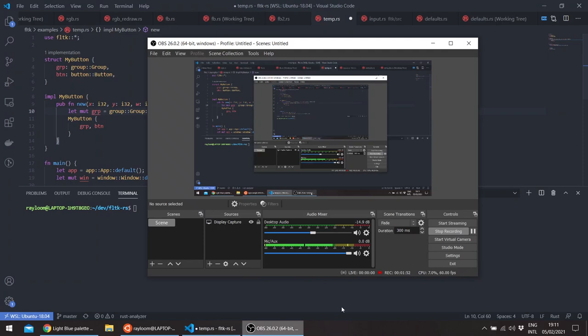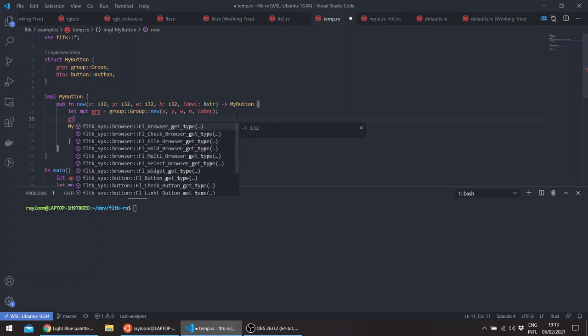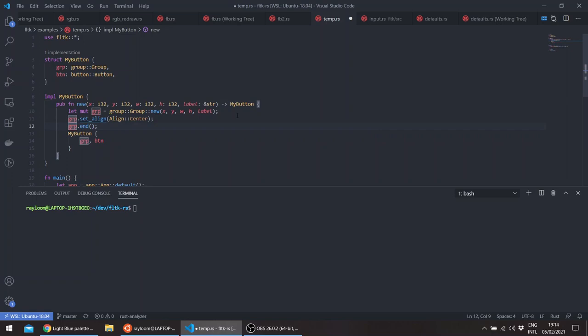So basically, the group widgets, whenever they receive a label, they will place them at the top and the left. So we can change this by changing the alignment. And let's end here. And we can basically create our button.